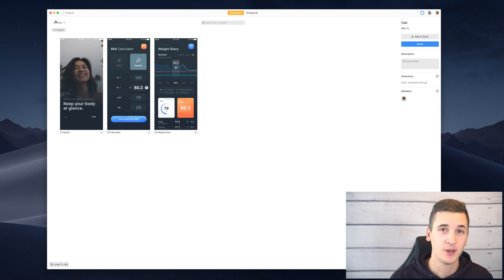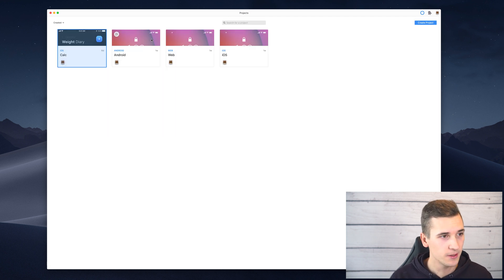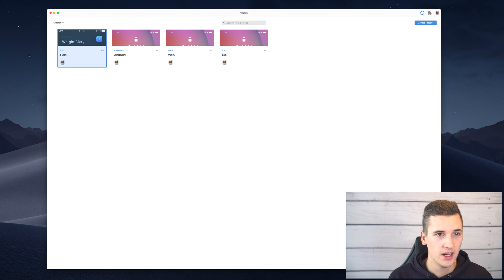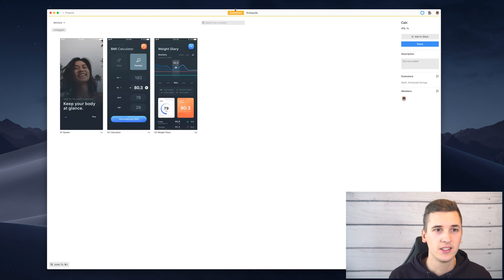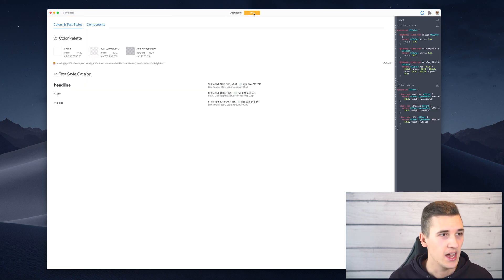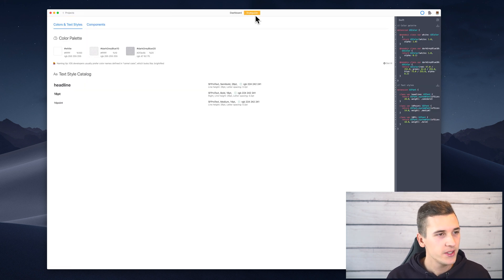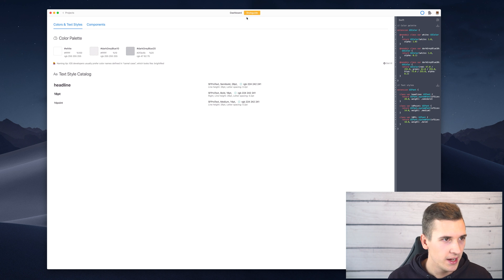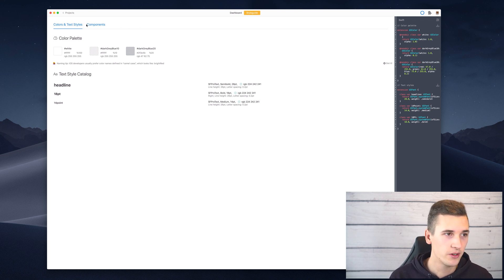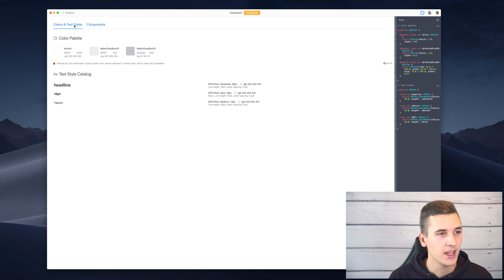We have a bunch of projects here and we can simply go into a project and check out the style guide tab. You can see that we have a couple of options — colors and text styles as the first option, and then we have components.